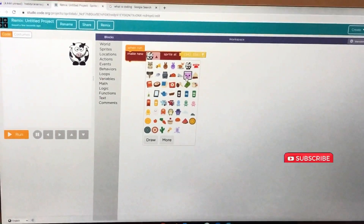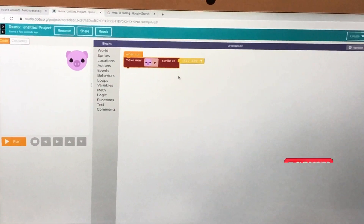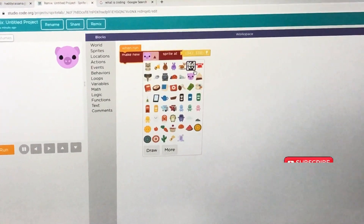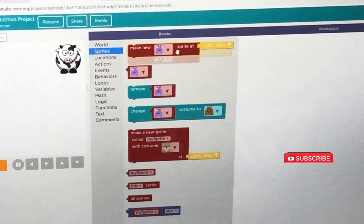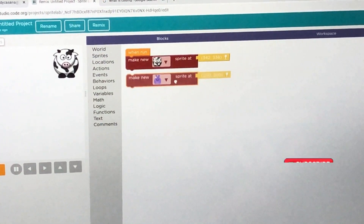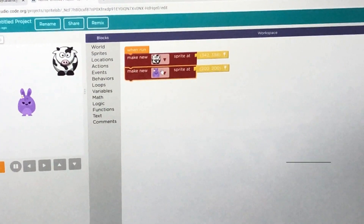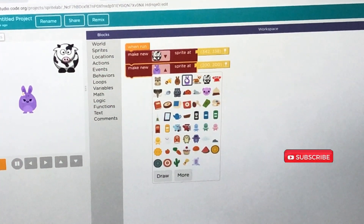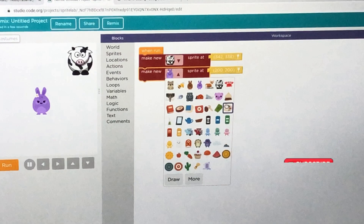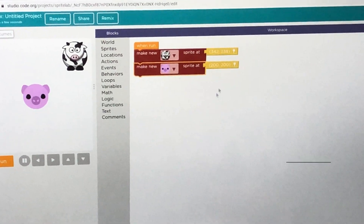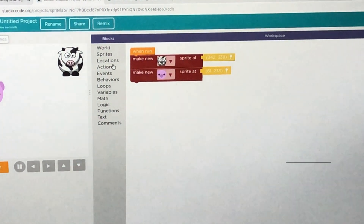Now let's get a pig. Oh no, not like that. Get the cow again — make new sprite. Okay, there. No, not bunny — it's supposed to be pig. That's a pig! Now hold on, a chicken.